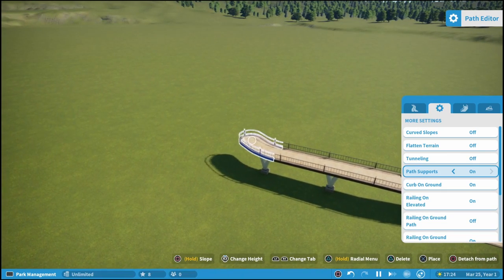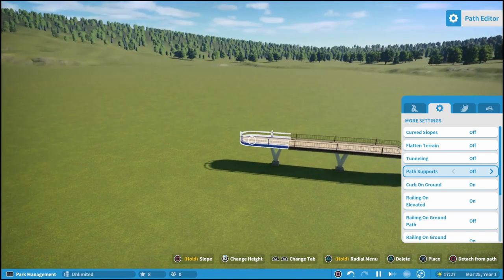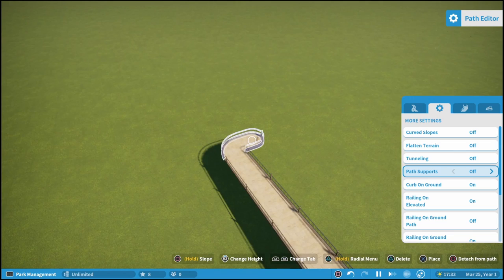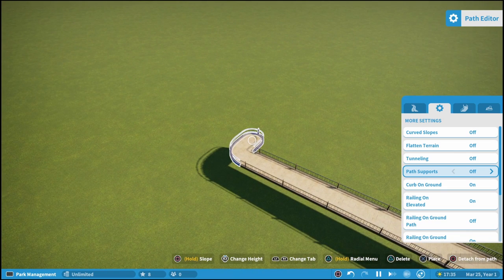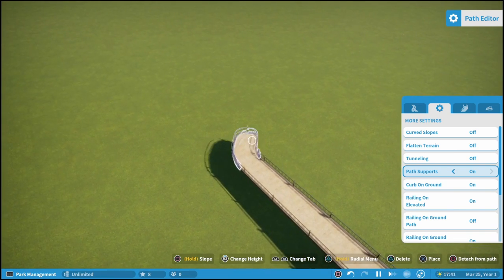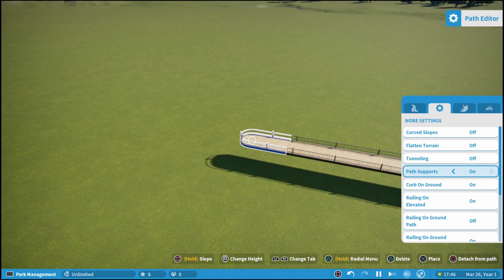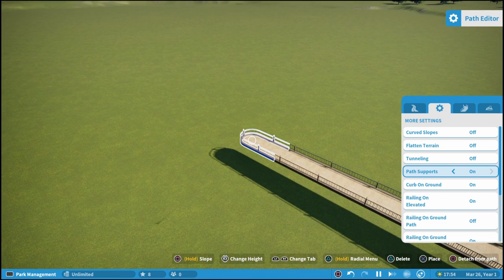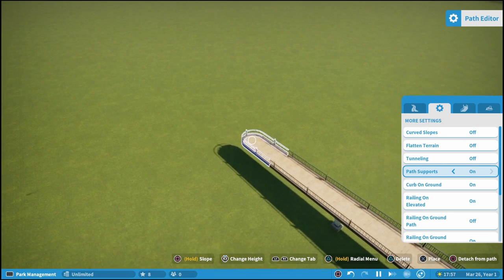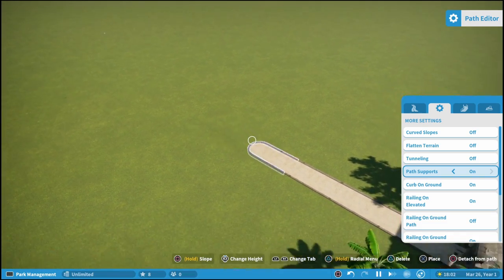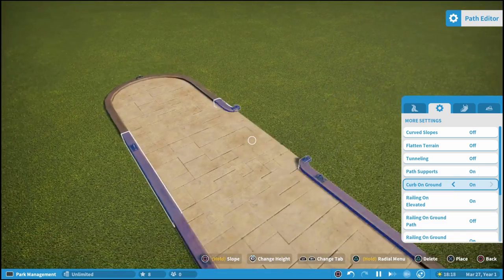If you turn path supports off, you can see it doesn't place any supports underneath. This is nice for more advanced building — if you want to put your own supports down there, or maybe you have a roller coaster that ducks down under the path and you don't want the default support there. So that's another option you can do as well.